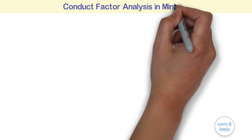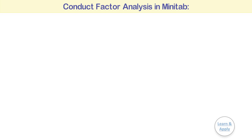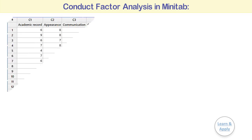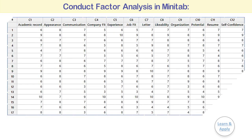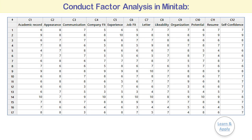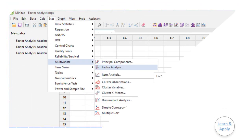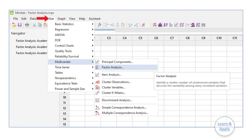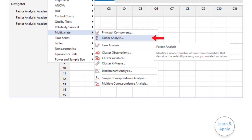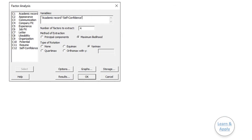To conduct a factor analysis in Minitab, please follow the steps. Step 1: Enter or copy the data to the Minitab worksheet with the data for one variable in one column, as shown in the picture. Step 2: Select Stat, Multivariate, and then Factor Analysis. Step 3: In Variables, enter C1 to C12. Step 4: In Number of Factors to extract, enter 4.